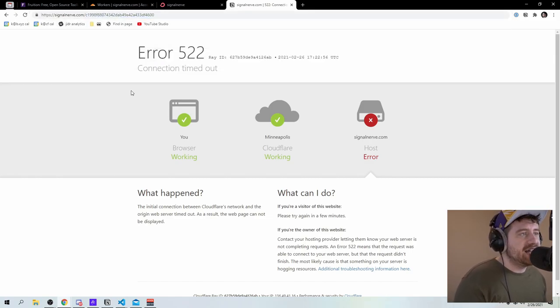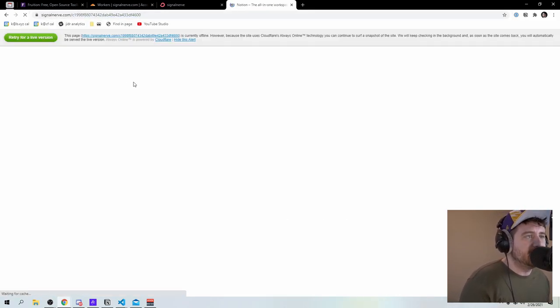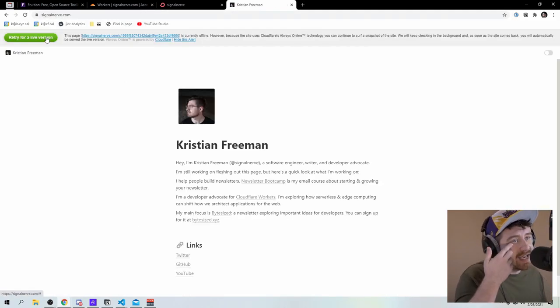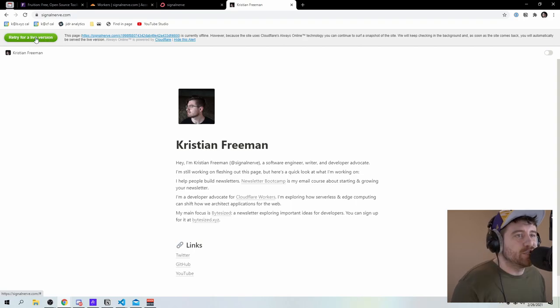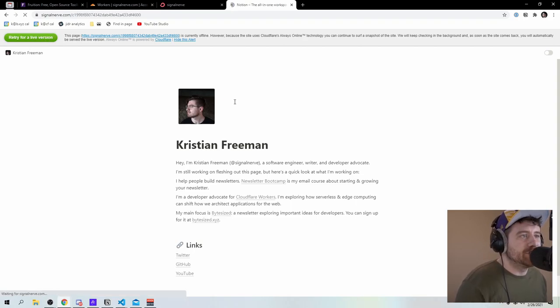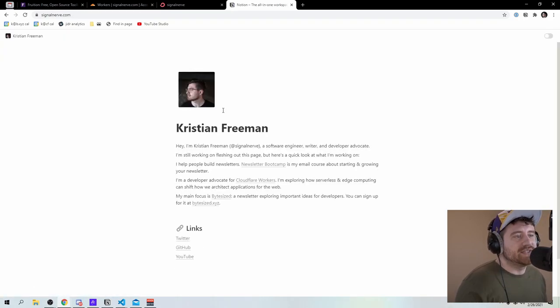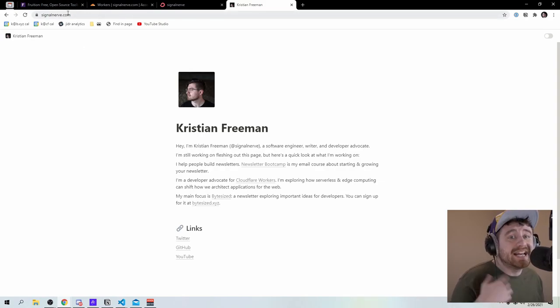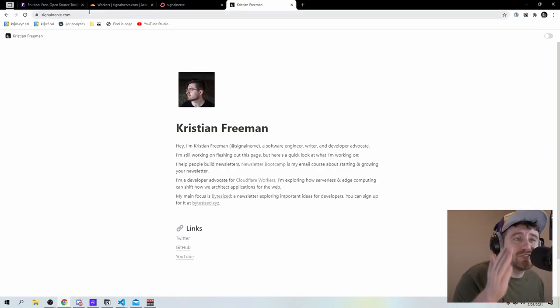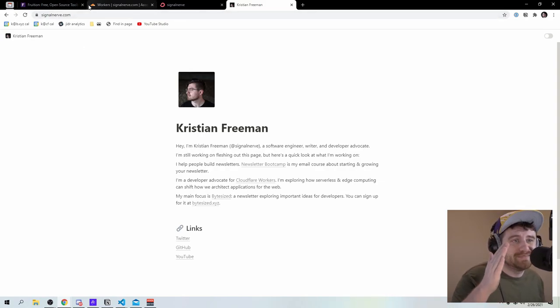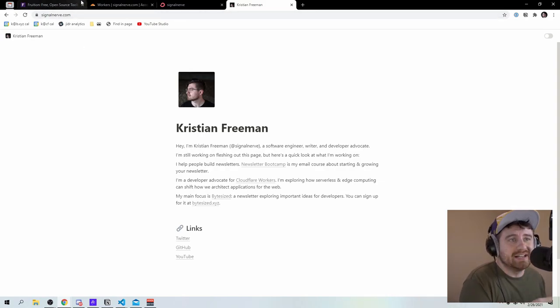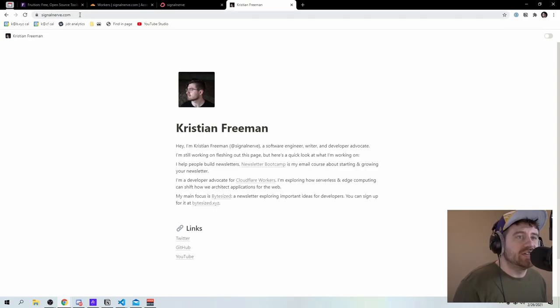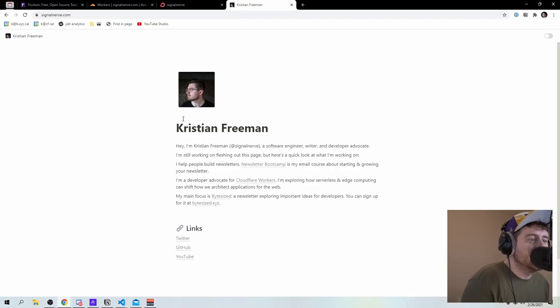So once I've added that route and I refresh here, you can see that it actually says retry for a live version because it knows the site was offline. If I refresh now, it goes to signal nerve.com. It actually also goes to slash C one nine nine, whatever that ID was, and then removes it using that pretty URL feature that notion has.